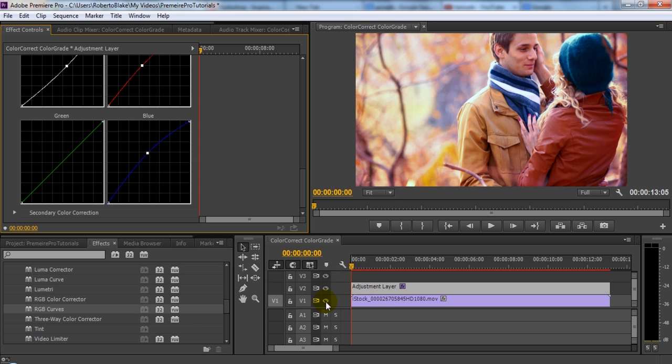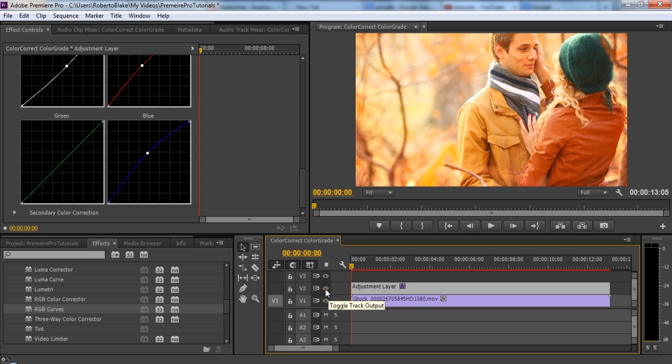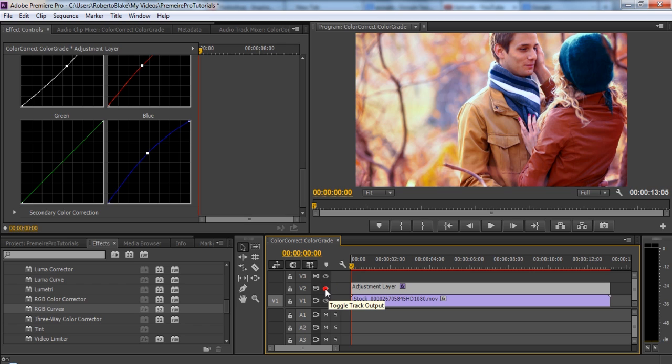And again, I'm going to toggle this on and off just so you can see what it actually looks like. Big difference, huge improvement there.